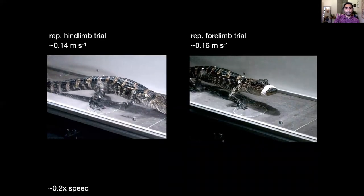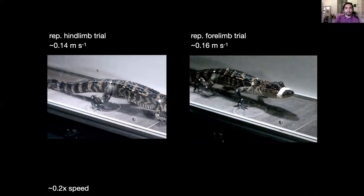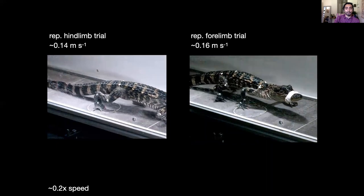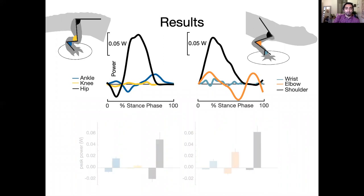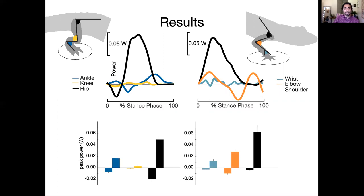What we're seeing here are the actual trials that were analyzed via inverse dynamics, and when we do that we get joint power patterns that look like this — hind limb on the left and forelimb on the right. Both in these representative trials and in the full data, we see that proximal limb joints, represented in black, experience the highest power during stance phase of walking, followed by distal limb joints in various colors.